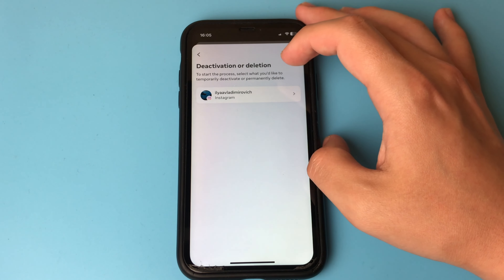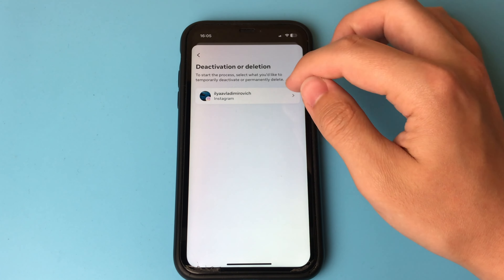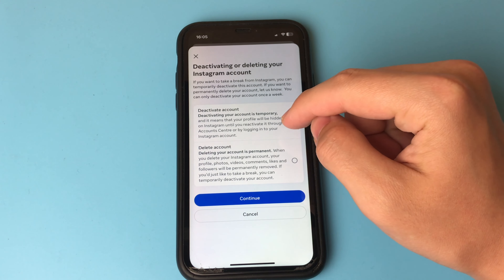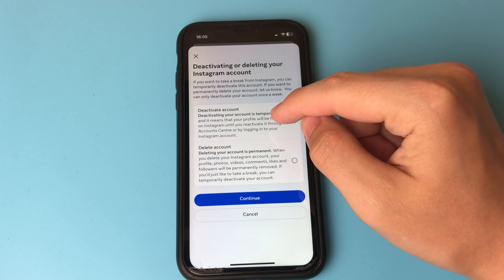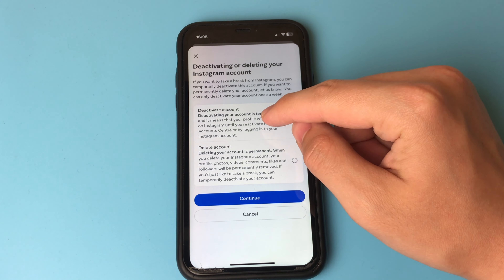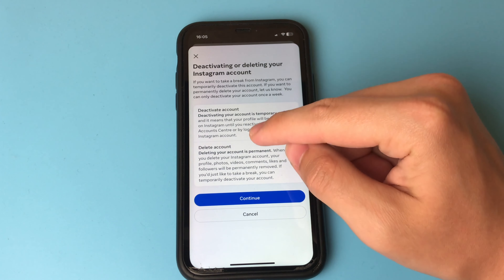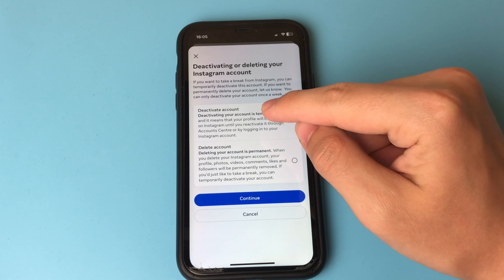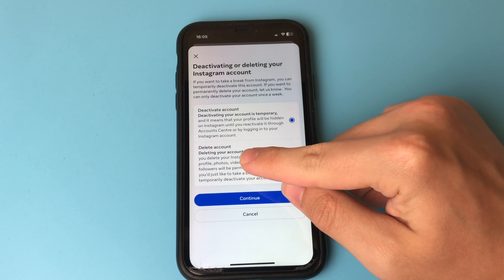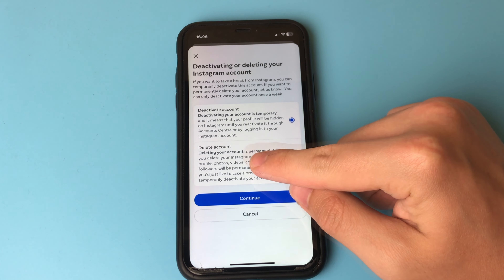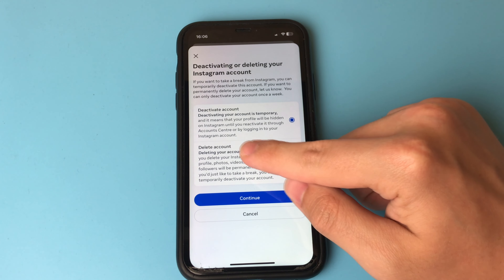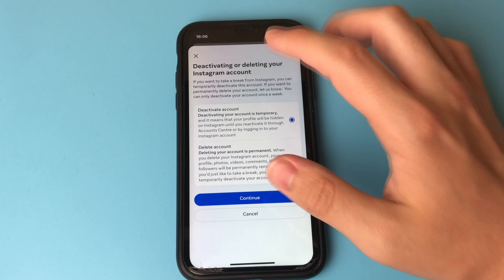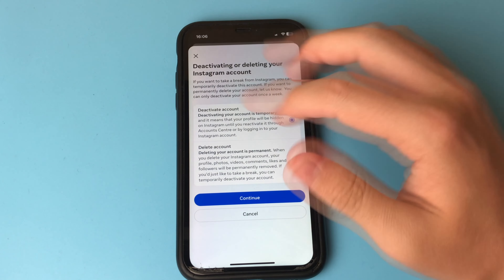Now we need to select our account. Next we need to choose what we want — either deactivate our account or delete it completely forever. If we deactivate our account, it will disappear temporarily until we want to restore it ourselves. It's all spelled out here in detail. Please read this text carefully so that you do not make a mistake.